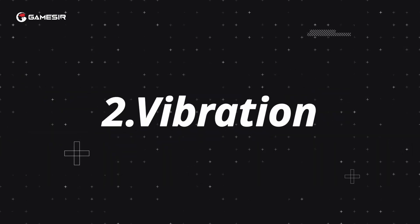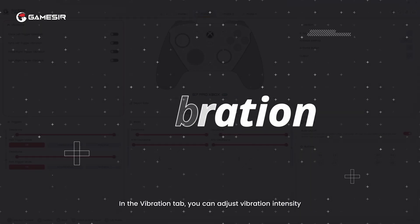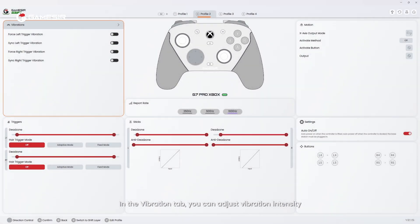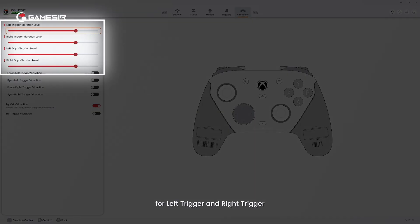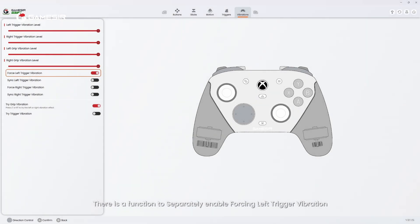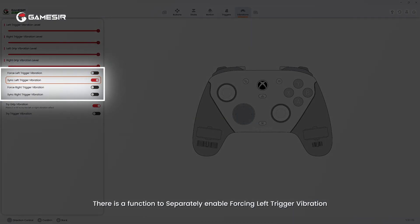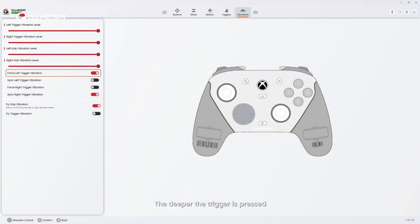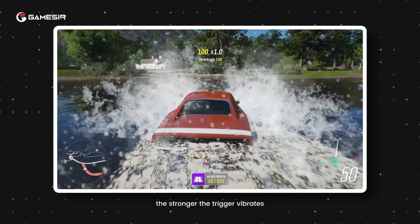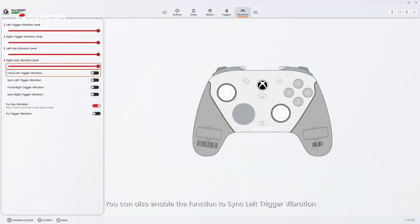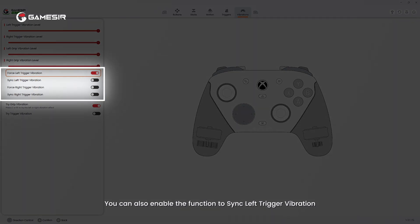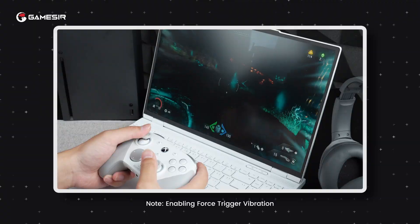2. Vibration. In the vibration tab, you can adjust vibration intensity for left trigger, right trigger, and left grip, right grip. There is a function to separately enable force left trigger vibration and force right trigger vibration. The deeper the trigger is pressed, the stronger the trigger vibrates.